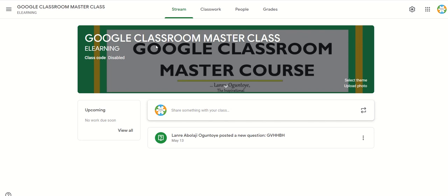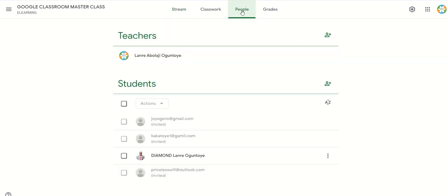I want to invite a co-teacher to the classroom. The Google Classroom has four elements: the stream, the classwork, the people, and the grades. Our focus now is the people tab. The people in your Google Classroom include the teachers and the students.